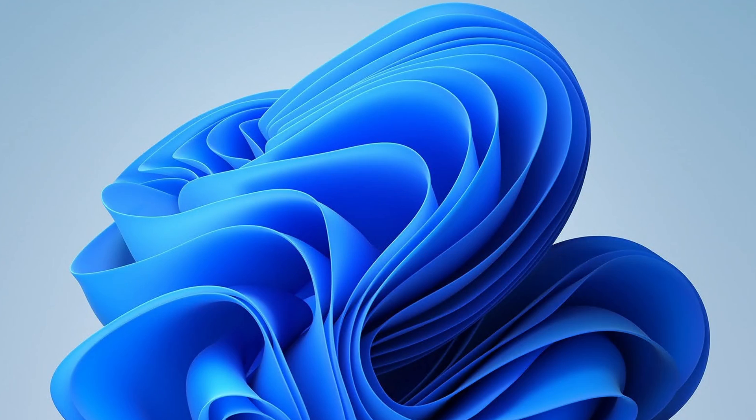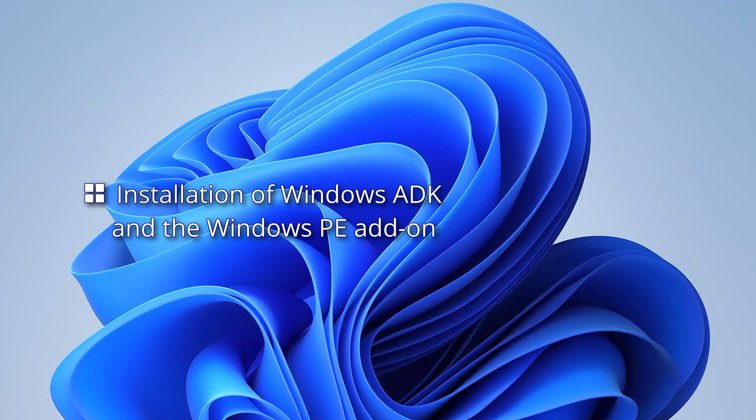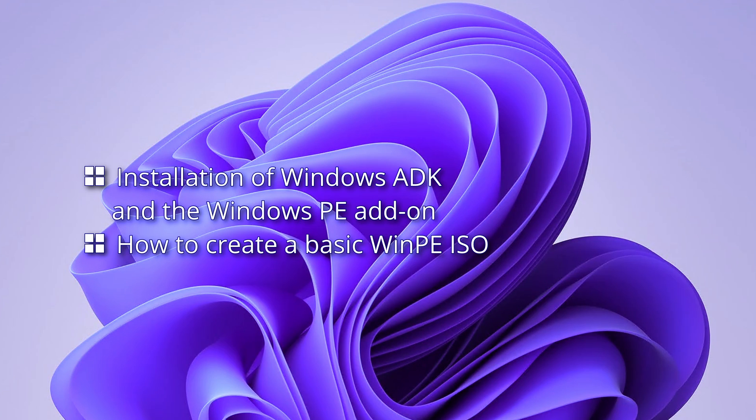We'll cover the following topics: installation of Windows ADK and the Windows PE add-on, how to create a basic WinPE ISO,